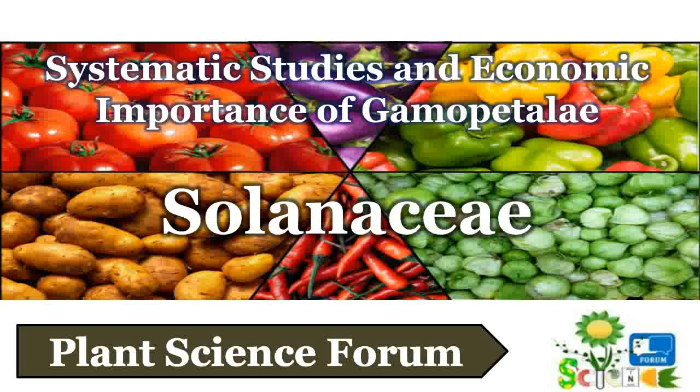Hello Friends, welcome to the Plant Science Forum. In this series of talks about the systematic studies and economic importance of some angiospermic plant families, today's topic of discussion is Family Solanaceae from Gamopetalae.